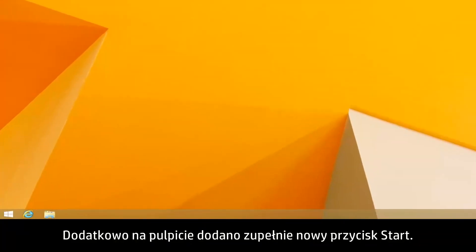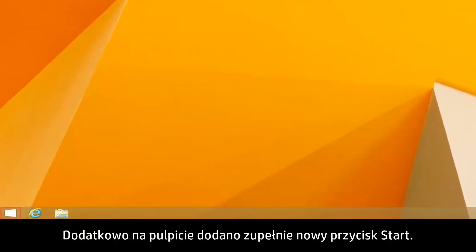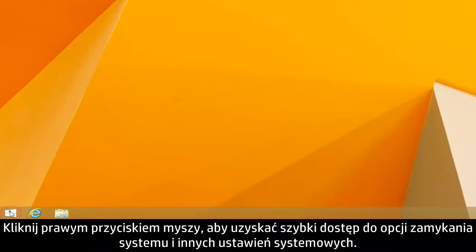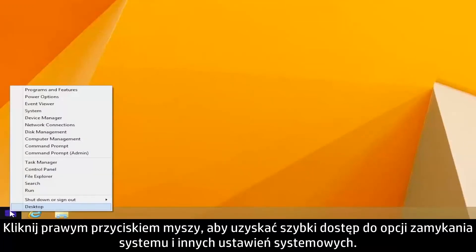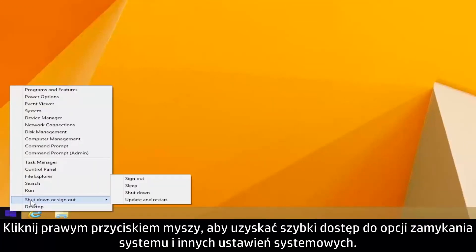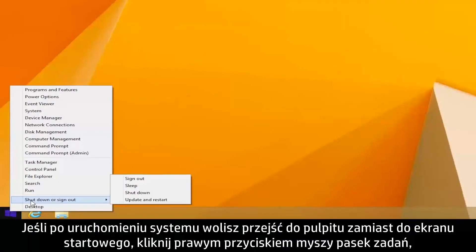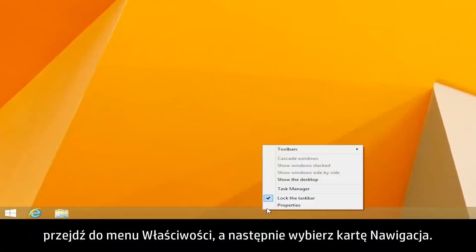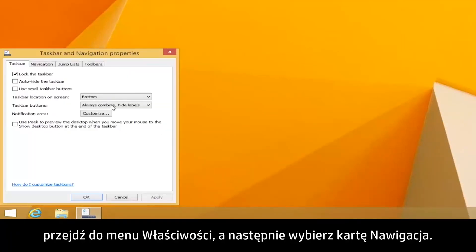In addition, Microsoft has added a new Start button to the desktop. Right-click for quick access to shutdown options and other system settings. If you prefer to start to the desktop rather than the Start screen, right-click the taskbar, click Properties, then select the Navigation tab.